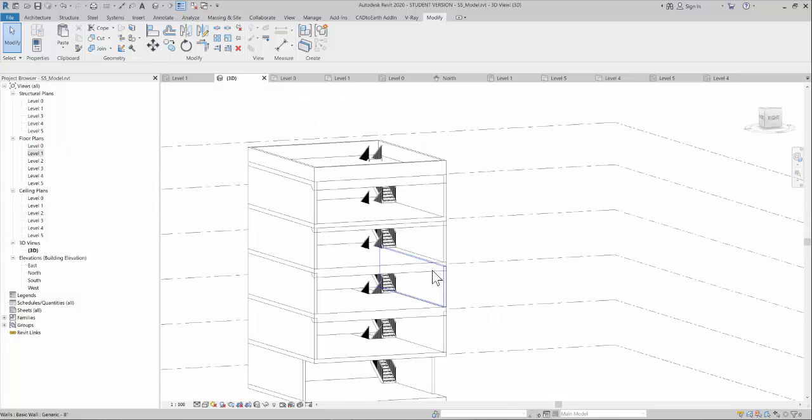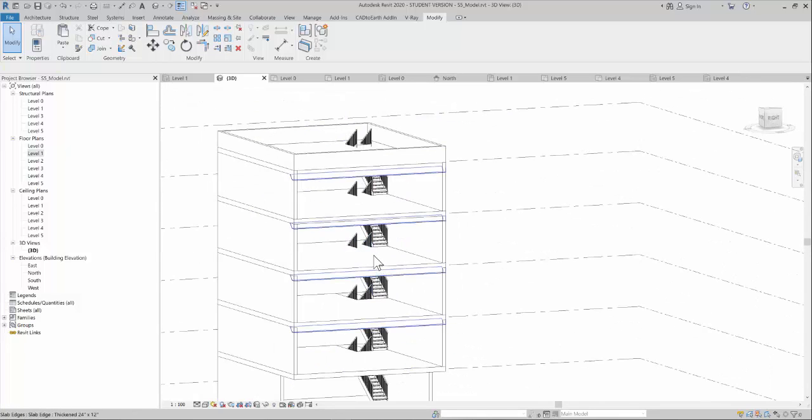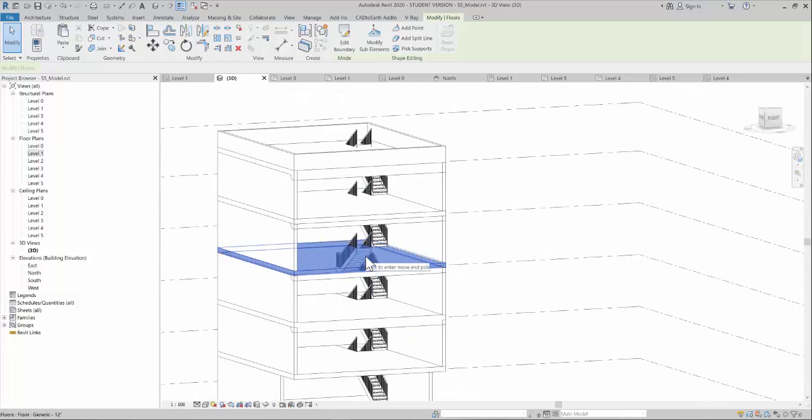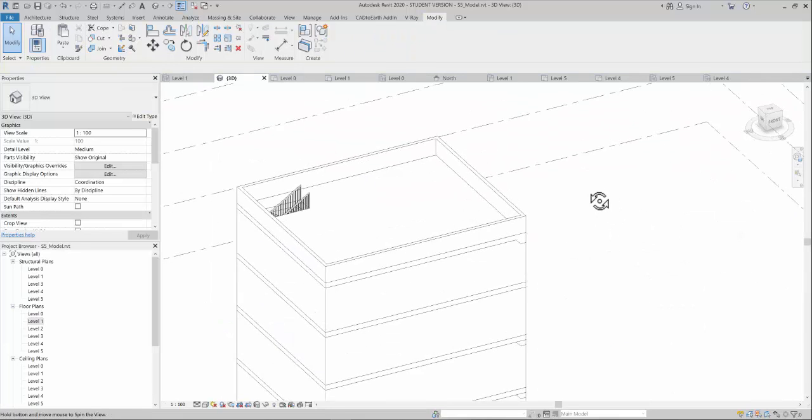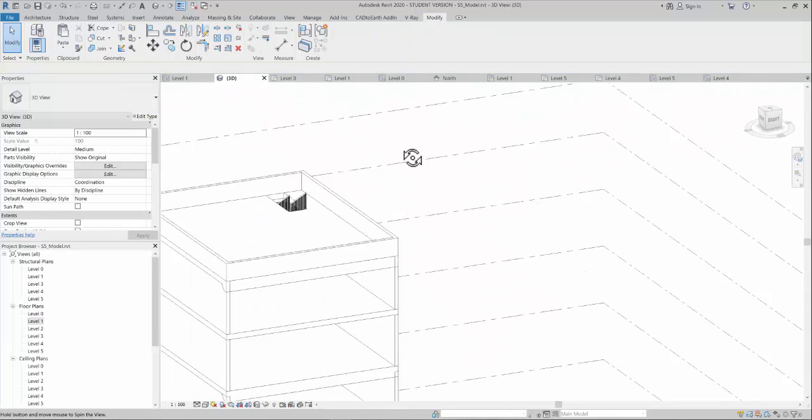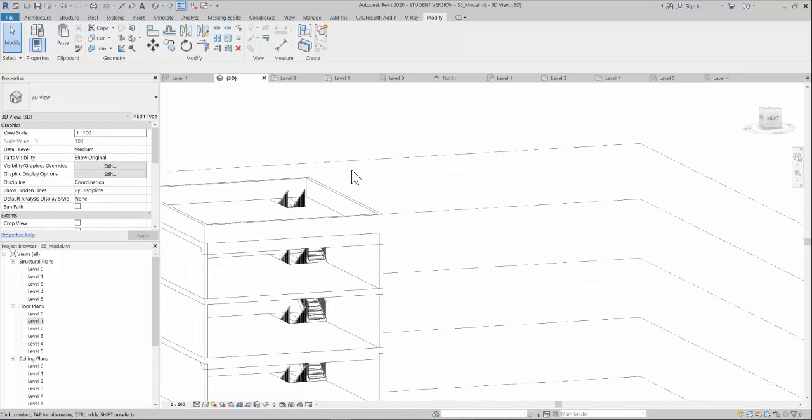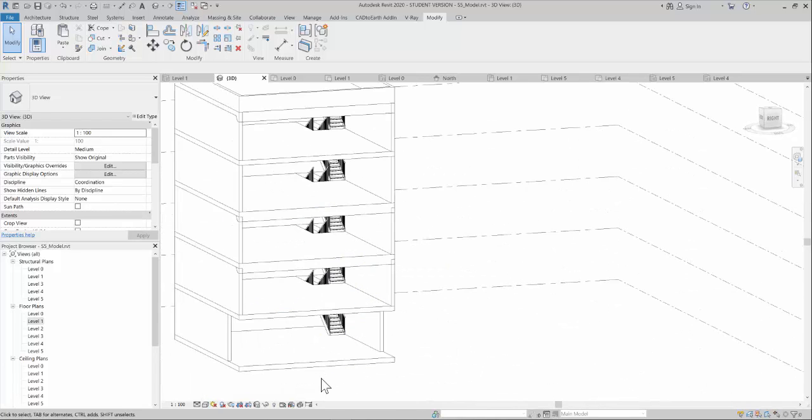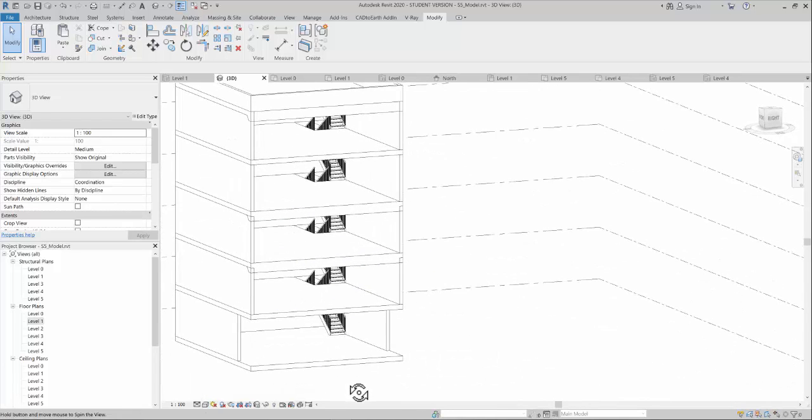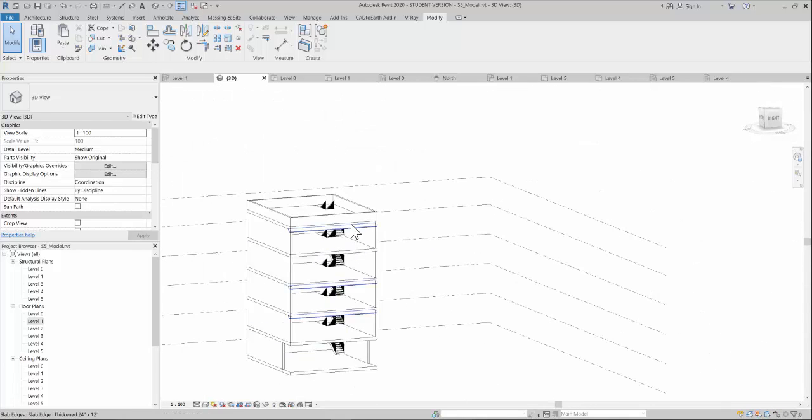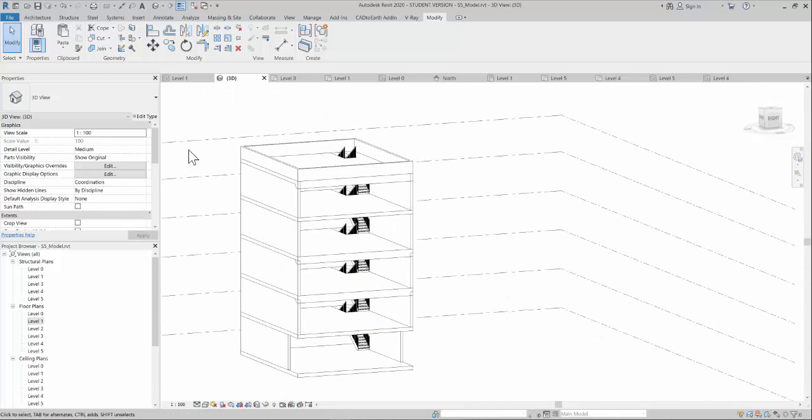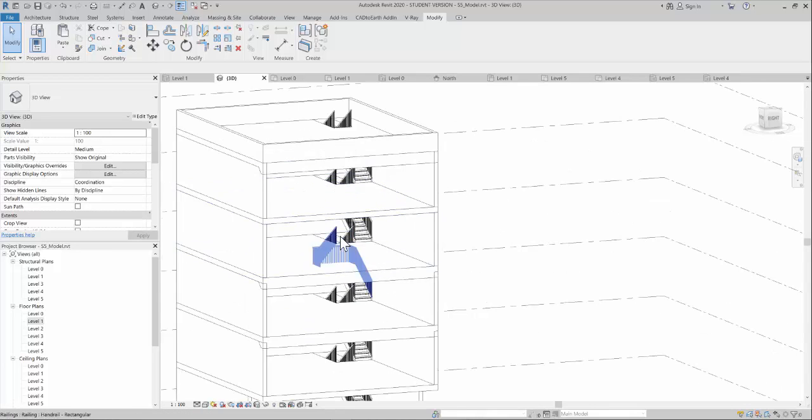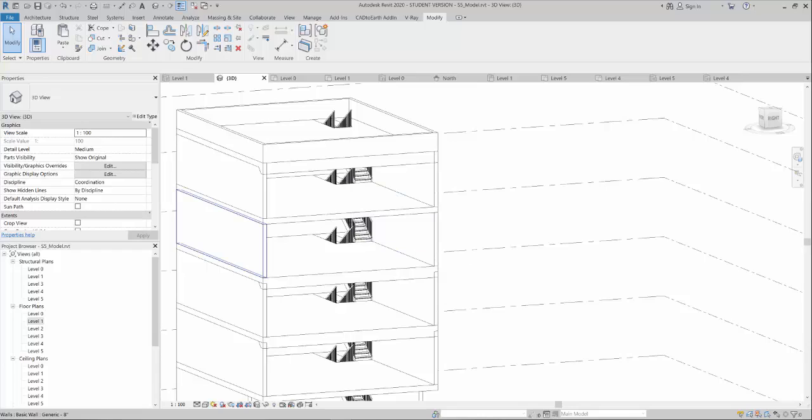Now you can see how to create stairs for each floor till the top floor continuously with all the cutouts in between. Thanks for watching this video.